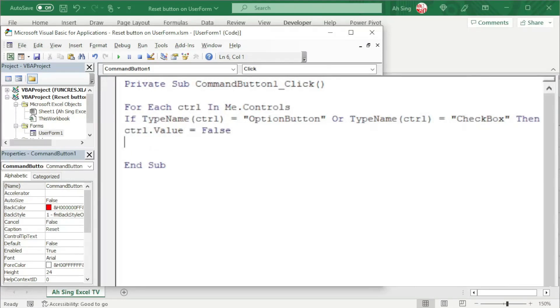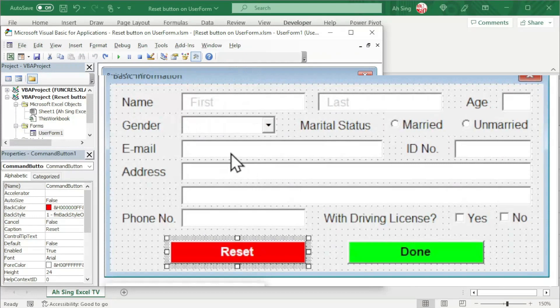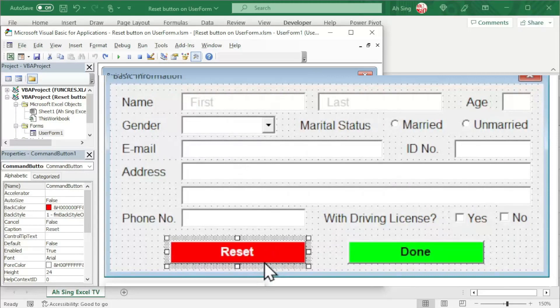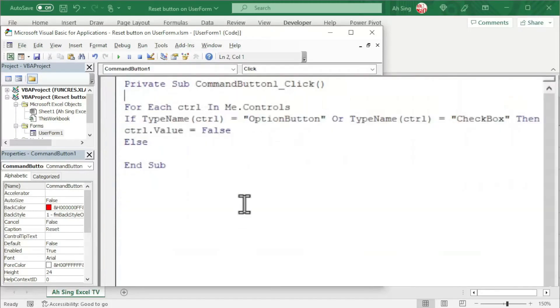If not the case, we have else. But noted that not all types of controls we should reset. For example, the label and the command button. To avoid resetting the labels as well as the command buttons, we should exclude them. So instead of using else, we should use else if.